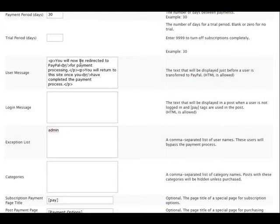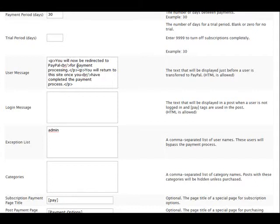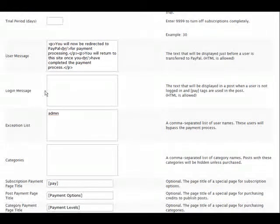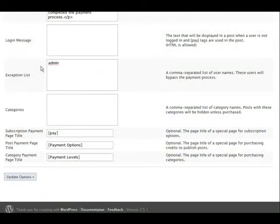Here you have a login message or a user message. What happens is when somebody first registers for your site, this is a message they will see before they're directed to PayPal.